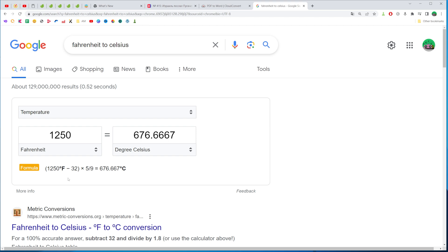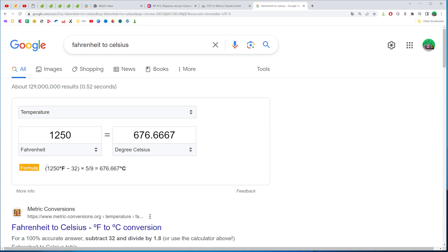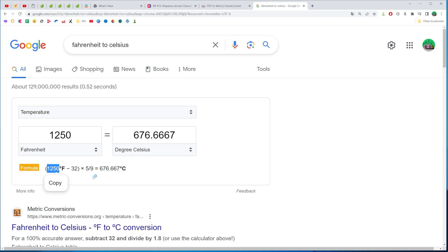And also down below it shows us the formula and we can use that formula to manually convert our Fahrenheit into Celsius. To do that we just need to subtract 32 from our number of Fahrenheit degrees and the result we need to multiply by 5 ninth and that will gives us the result in Celsius.